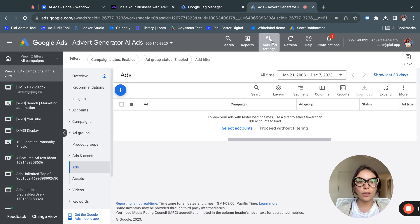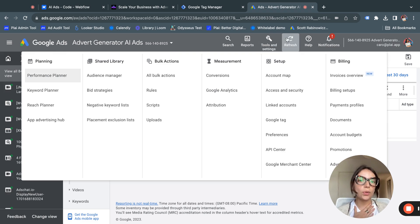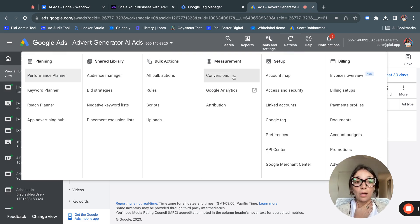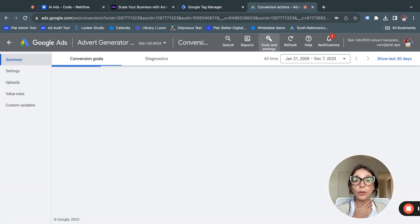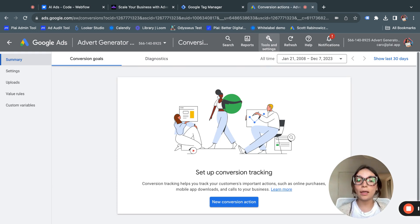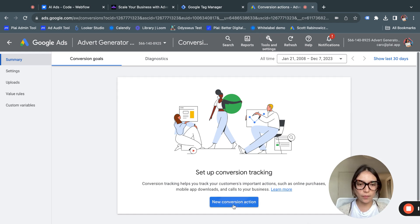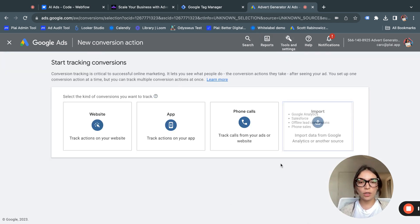Now we need to go to the Google Ads part. This is the old view for Google Ads, but you may get the new view. Either way, go to Tools and Settings and click on Conversions. This is how you create a conversion in Google Ads. If you don't have any conversion tracking, this will be empty, so it's super important to start creating — you'll create a new conversion action.